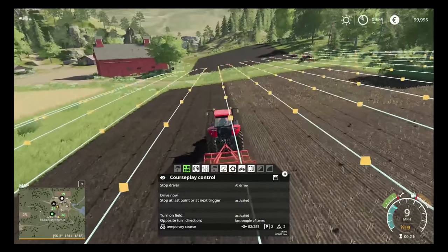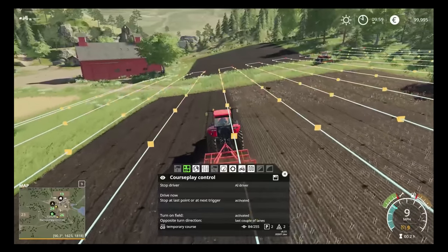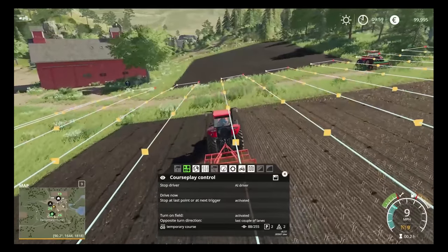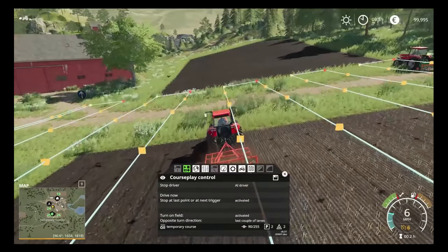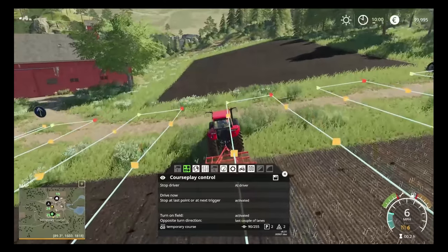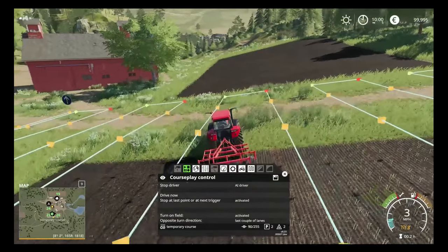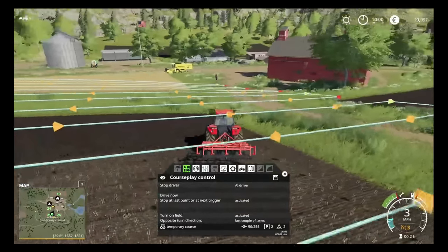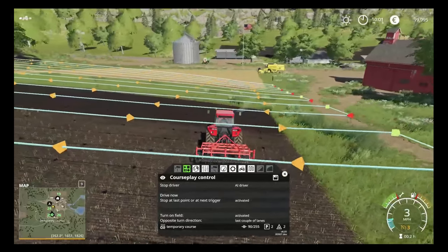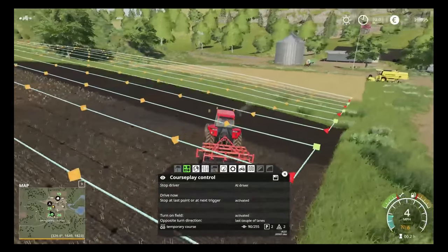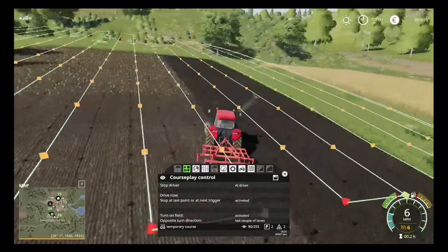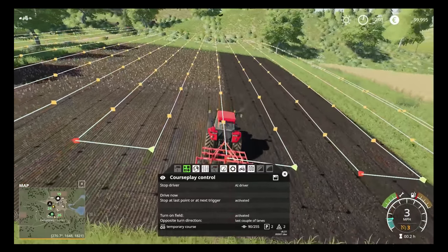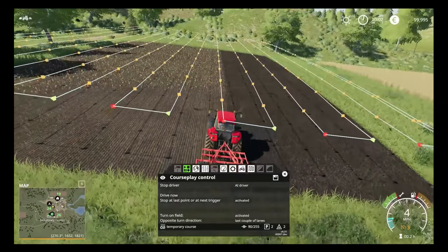Just like that — those are the fundamentals behind operating any piece of machinery in FS19 using Course Play. This will work for any implement that is not a spreader, seeder, fertilizer spinner, or sprayer — those are something we'll review in tomorrow's video as they work a little bit differently. For now, thank you very much for watching. Hit the like button if this has been useful, drop a comment below with any questions, and don't forget to subscribe for more from Simulation for the Nation. Till next time!